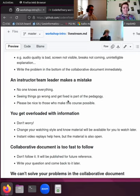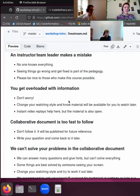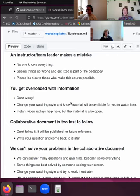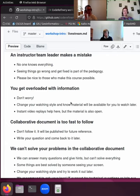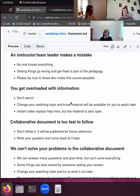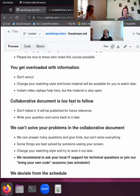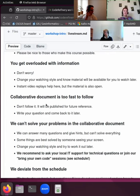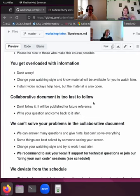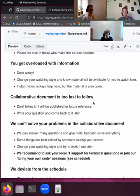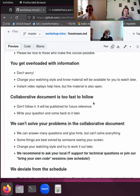If you get overloaded with information, don't worry. You can change your watching style, meaning you can even step away from the computer for a while, get back, and use the replay function in Twitch to watch where you left off. If the collaborative document gets too fast to follow, you noticed it already now during the icebreaker, it can get quite chaotic. Then just leave it be and you can always look at it later. If you have a question, you can put it there and then put it aside and come back later to review the answers to the questions.